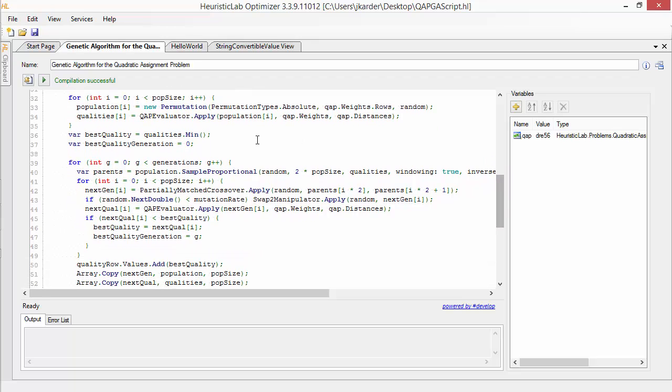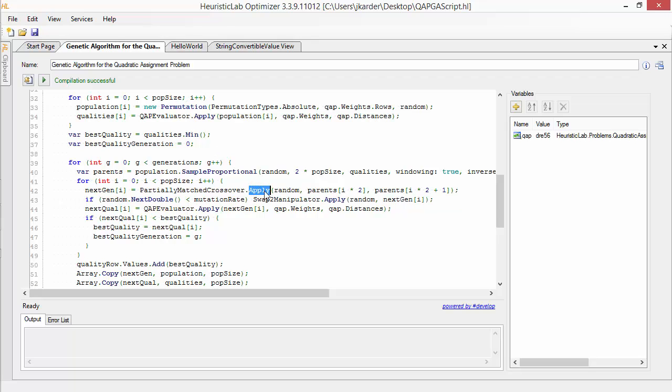A QAP solution is represented by a permutation. The crossover and mutation operators can also be called statically and each solution is evaluated using the QAP evaluator.